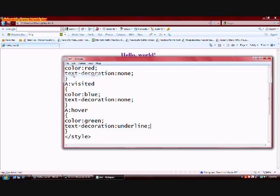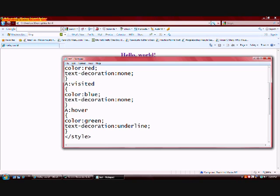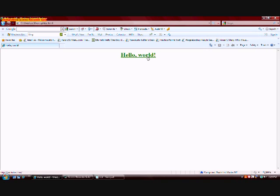Let's go ahead and save it and refresh this web page. And as you can see, the color has changed. It's now blue. And if I hover my mouse icon over it, it changes to green and it gives the link an underlining.